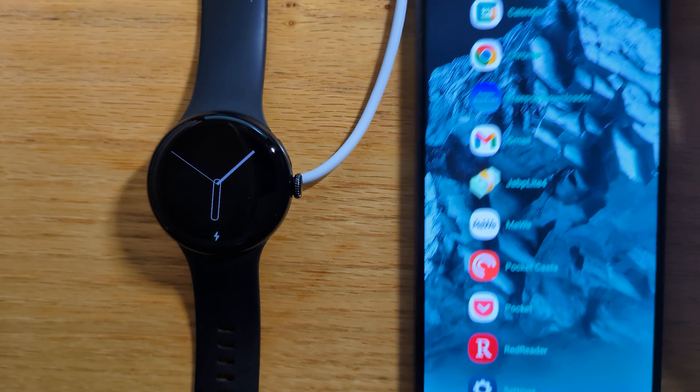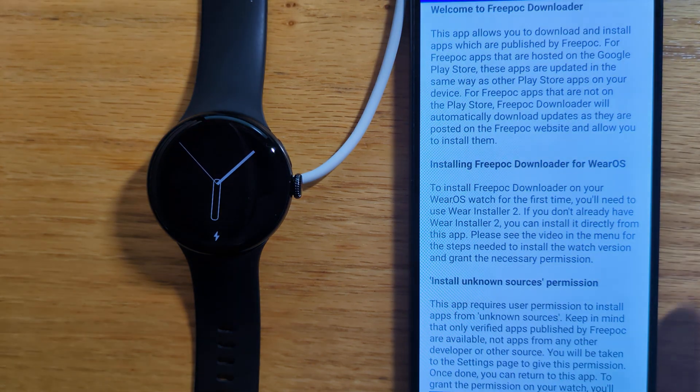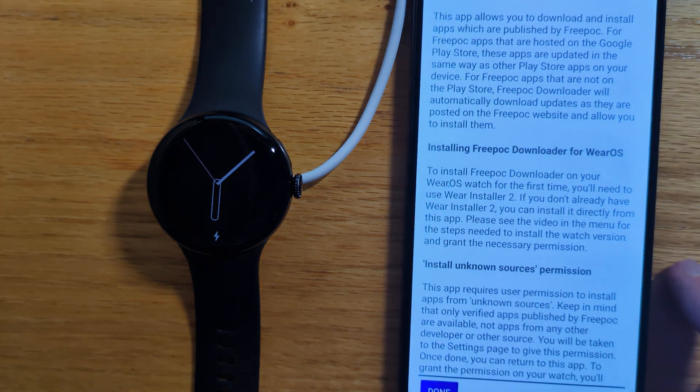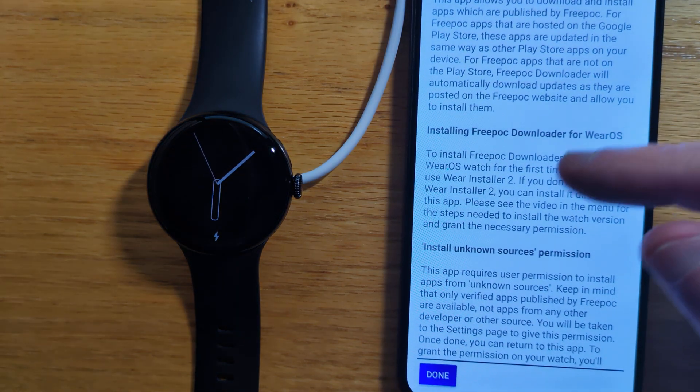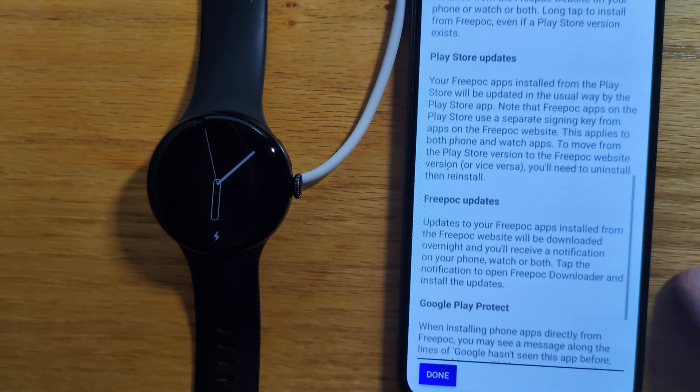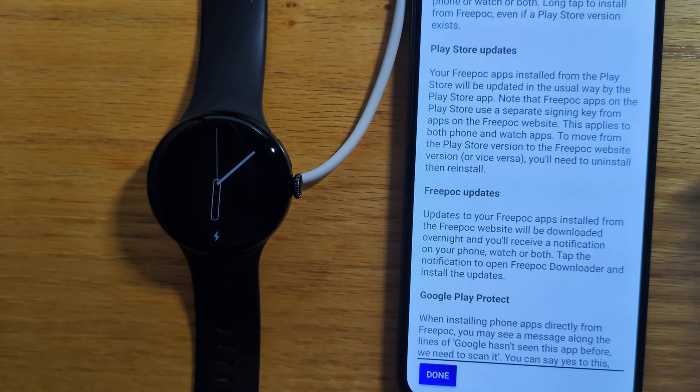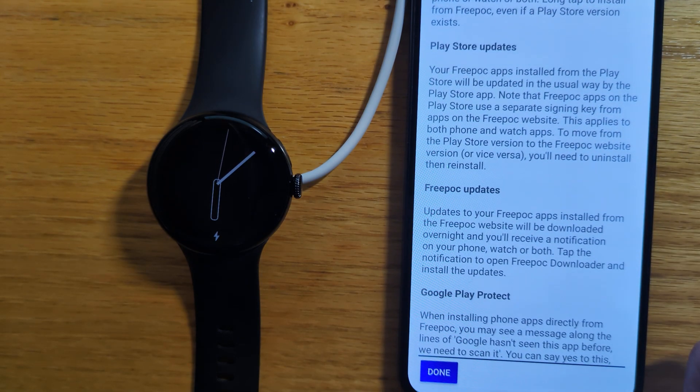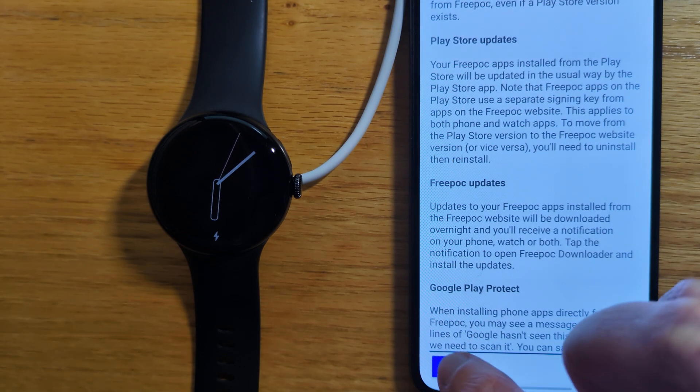So let me open the app on my phone, and there's an information screen that explains how the app works, which is worth reading at your leisure. But for now let's tap Done.